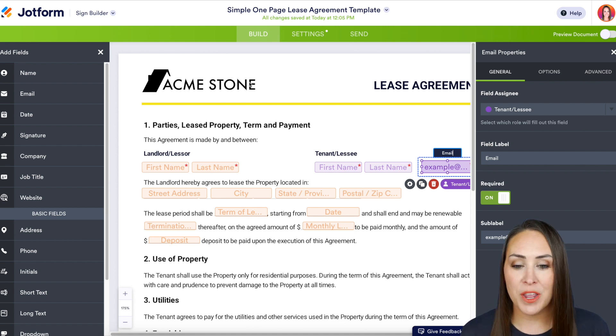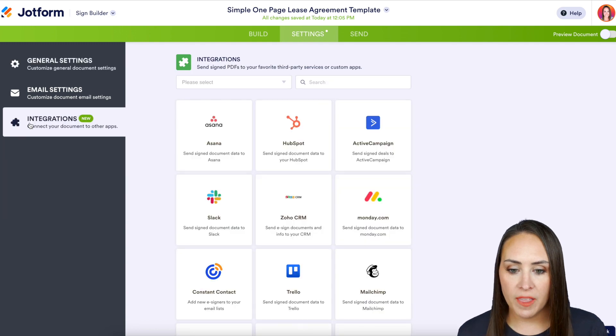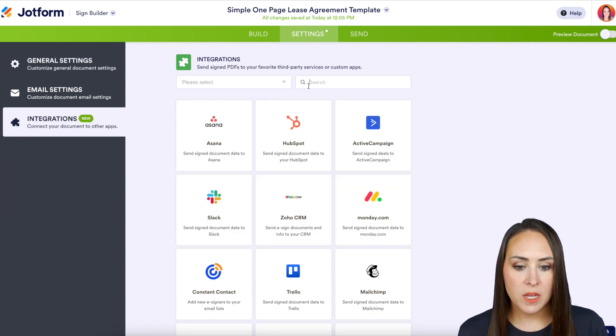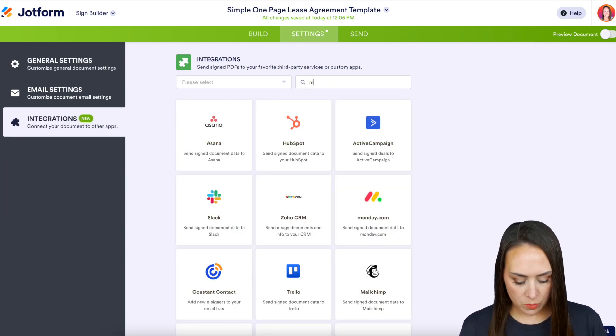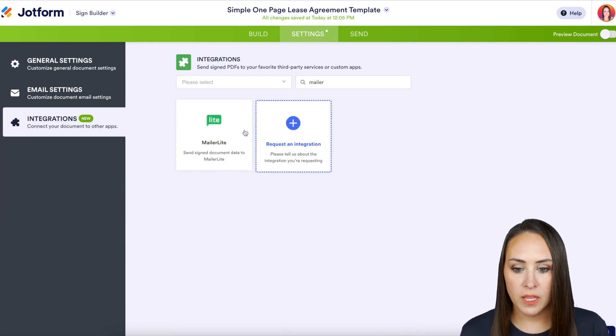I'm going to head up to our integrations now under the Settings tab, then Integrations over here on the left. Then I'm going to come up to the search bar and do a quick search for MailerLite.